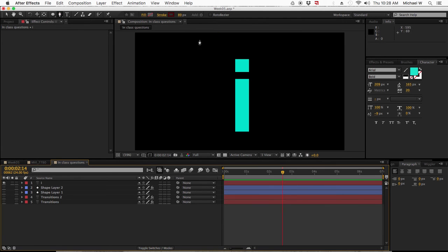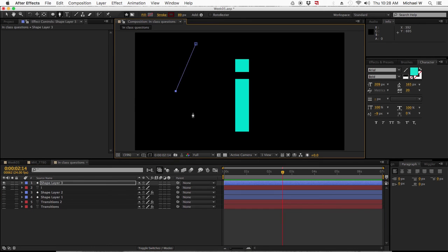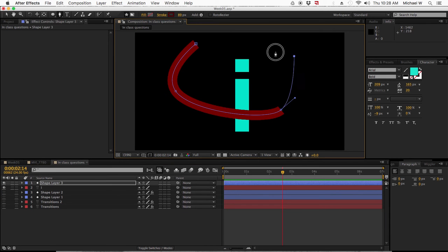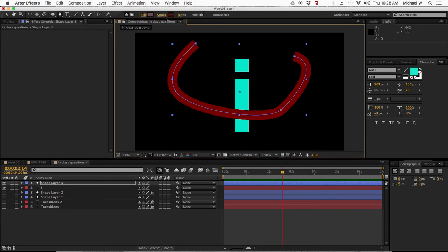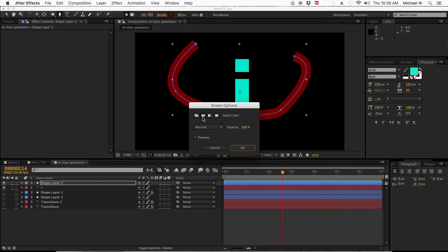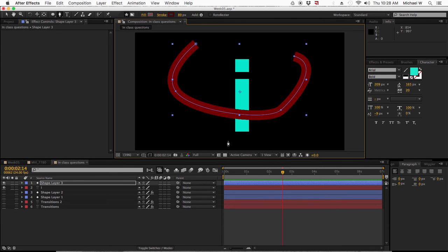Now with nothing selected, Command Shift A. I'm going to start dragging, there we go. There's no fill, but you would click the word fill and hit none to turn it off if that's what you needed. Stroke, you need to give it a solid, it's already been done from the last time I'd used it.